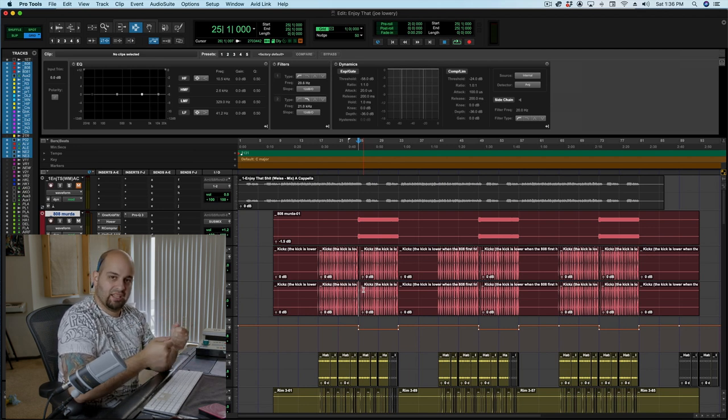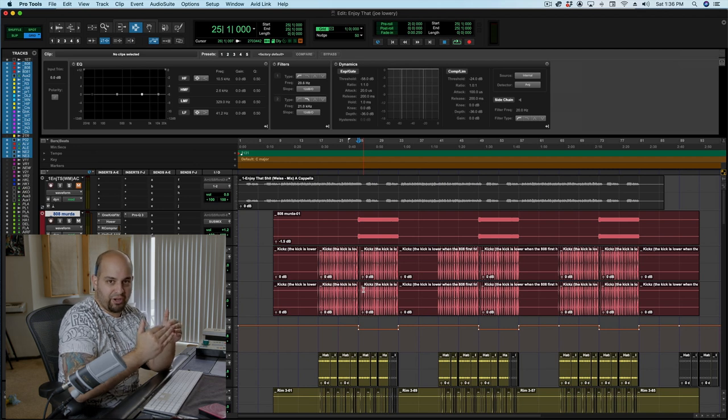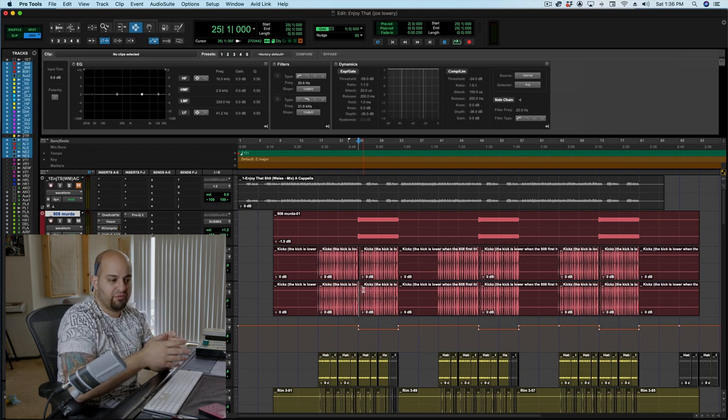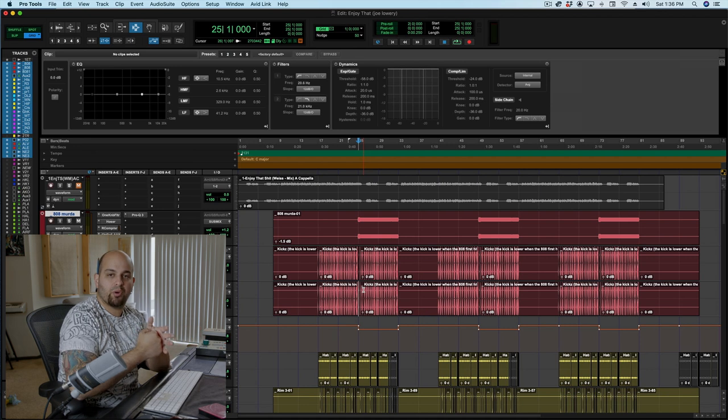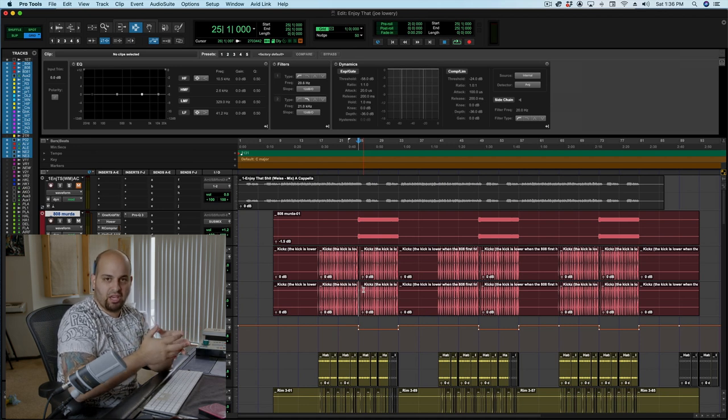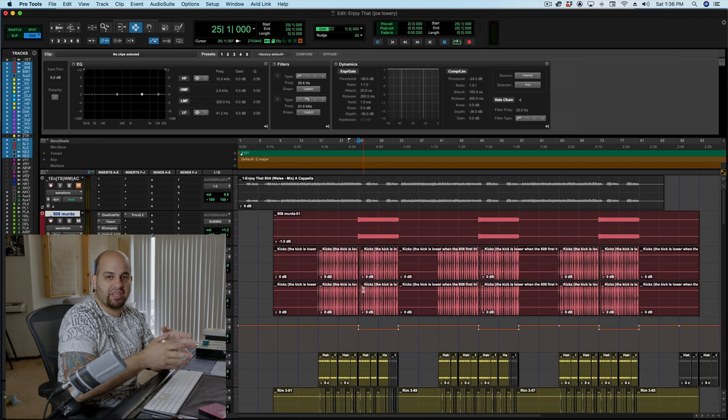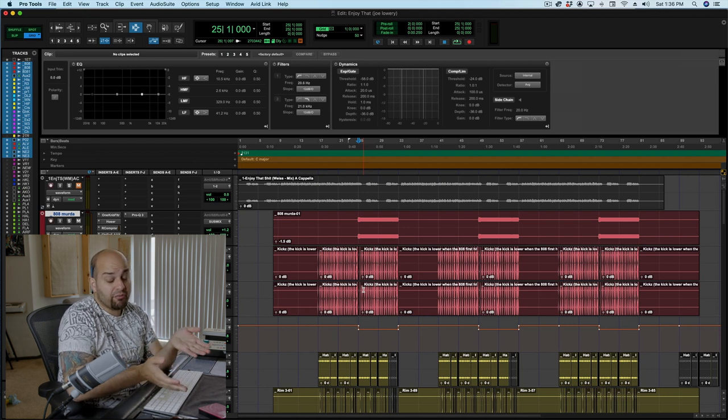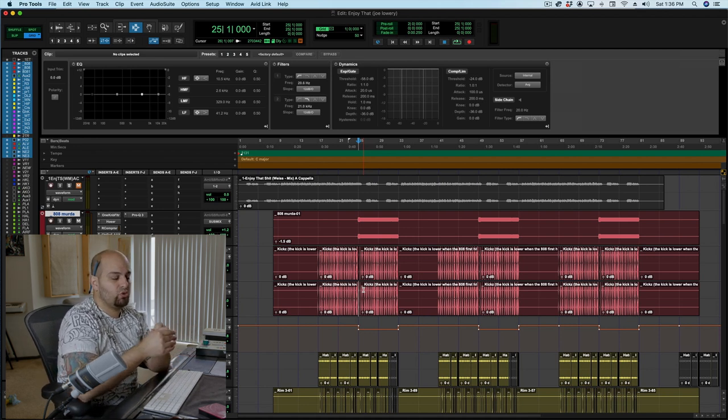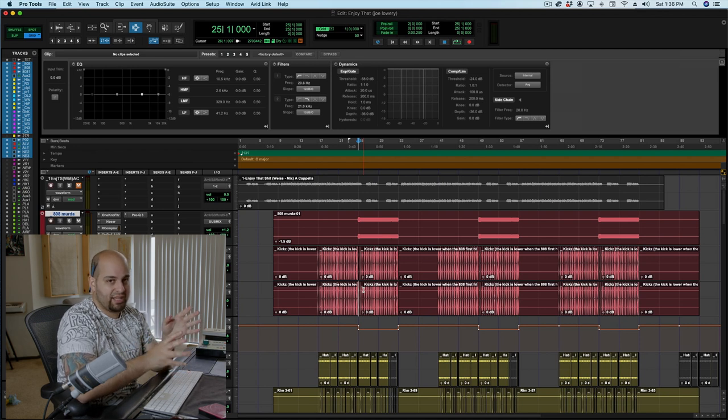So every time the kick hits, the bass gets attenuated down very quickly. And this allows for a little bit of room to come in for the kick to poke through and define the attack of the kick. So we get a little more clarity in the punchy part of the kick. It's actually a very good technique. It works very often. And we hear it used in a very exaggerated way in EDM.